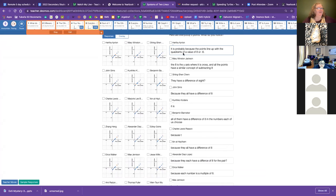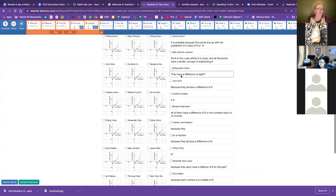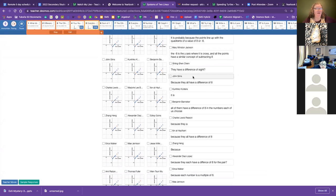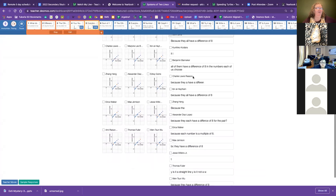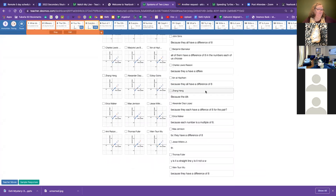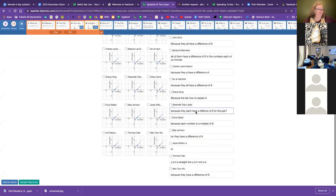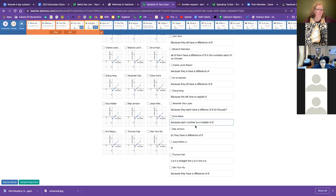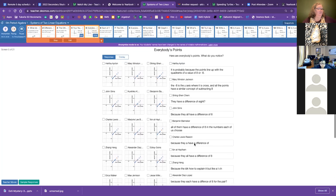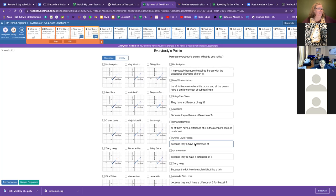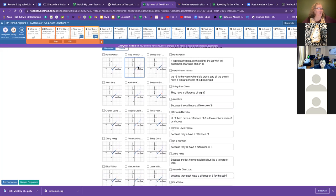Probably because the points line up with the quadrants of a value of eight or negative eight. They have a difference of eight. So the coordinate pair has a difference of eight or does the coordinate pair? All of them have a difference of eight and the numbers of each of us chose. I want you to think about which is your X and which is your Y in this pair that gave you a point.